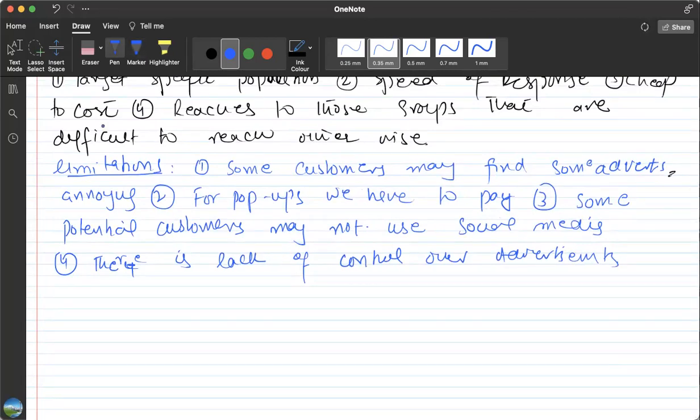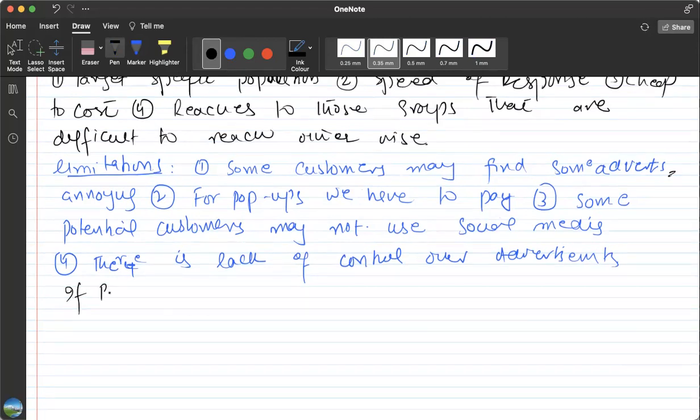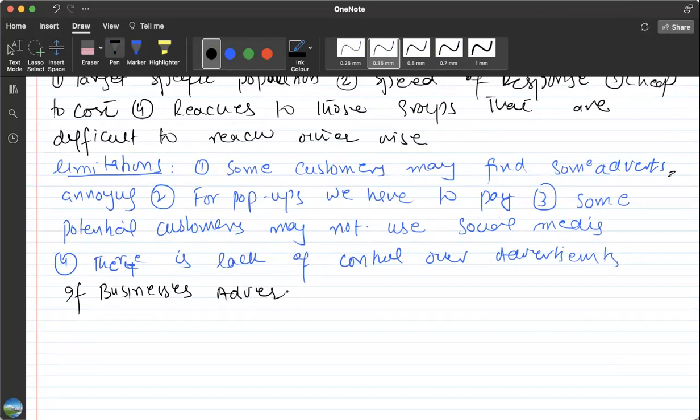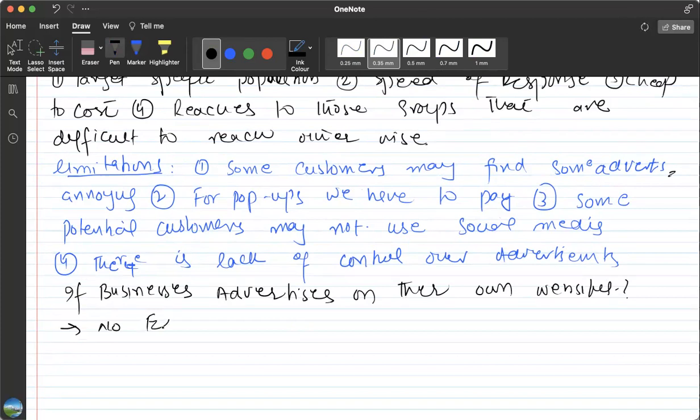Okay, if businesses place advertisements on their own websites, then what happens? What might be the result of that? If you place advertisements on your own websites, there's no extra cost, because it's your own website and you're already paying for that. You can change the advertisements quickly whenever you want.